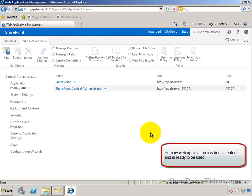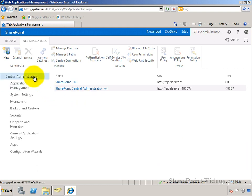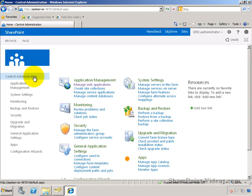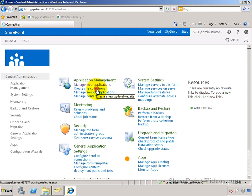And here it is. You have the web applications that come up, central administration and the primary web application. We'll make a new site collection under the primary site collection.